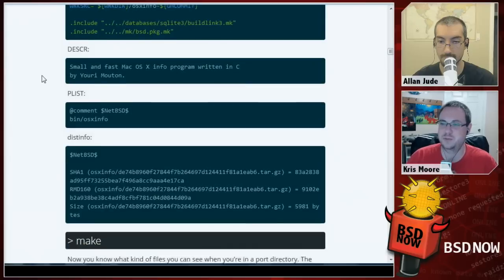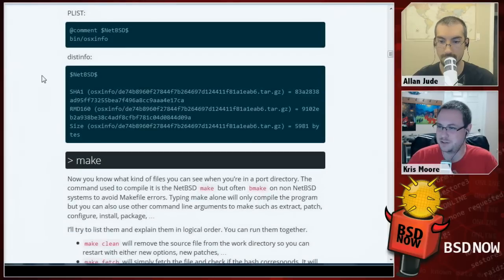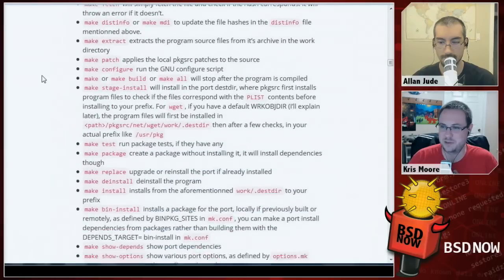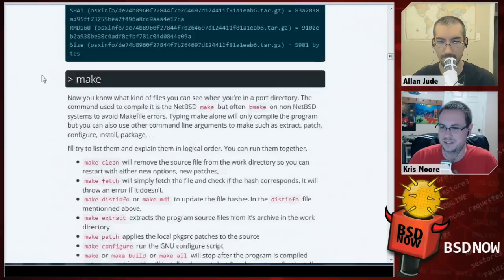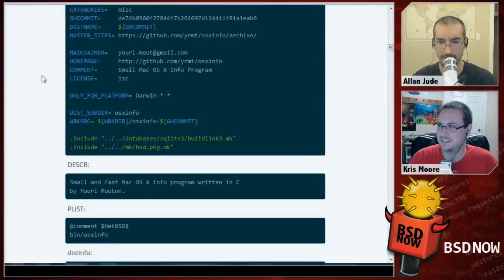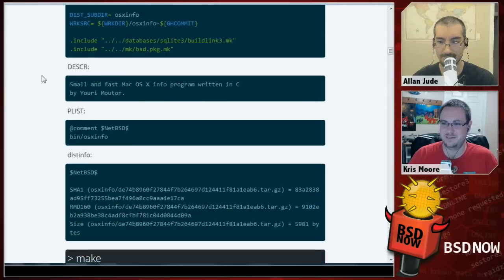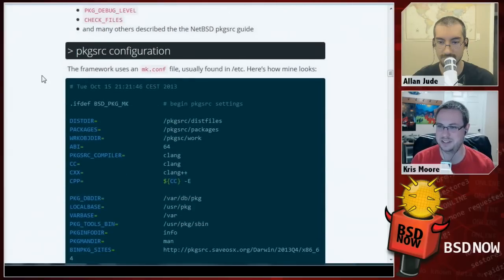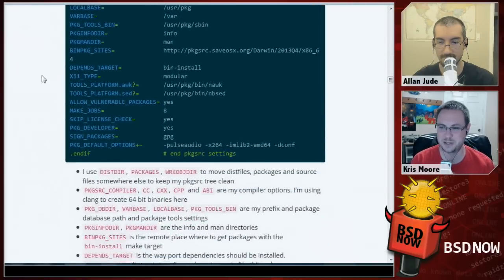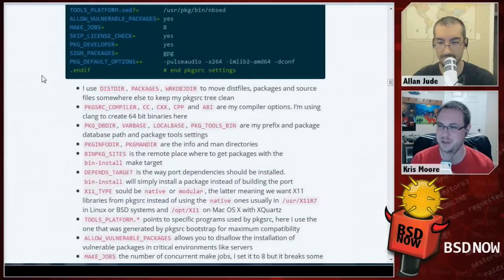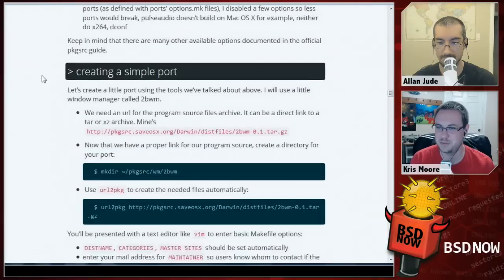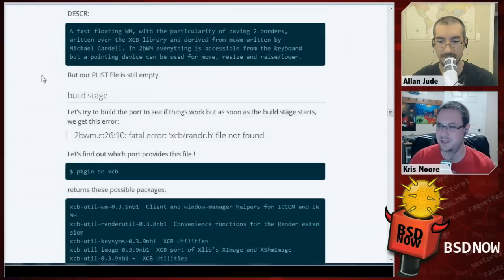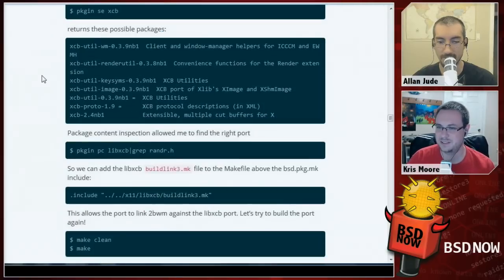The article starts off with how to get the pkgsrc tree and how to get the development tools, and finally goes through Makefile formatting. It actually covers making a port — it walks you through creating a new port. That's a pretty complete article. If this is something you've ever wanted to tinker with, this may be a good way to get your feet wet with pkgsrc. Somebody should do the same thing for the FreeBSD ports tree — a quick start guide like 'let's make our first port.'